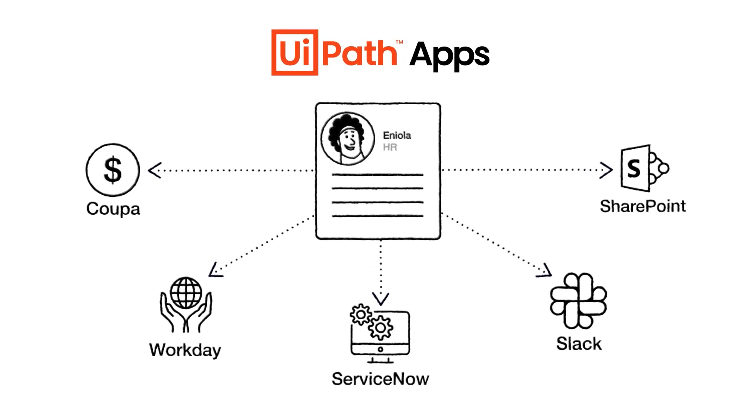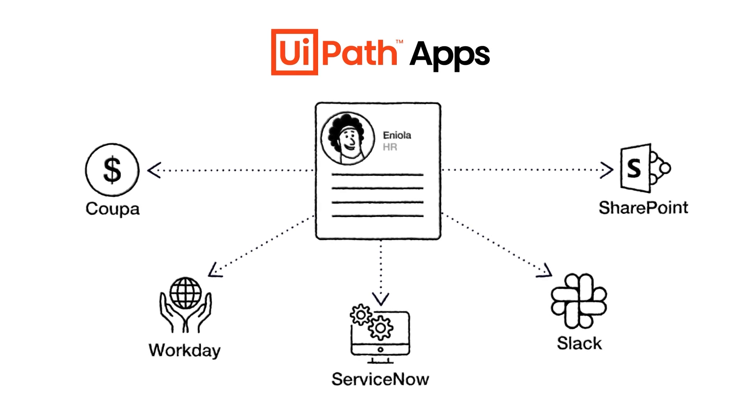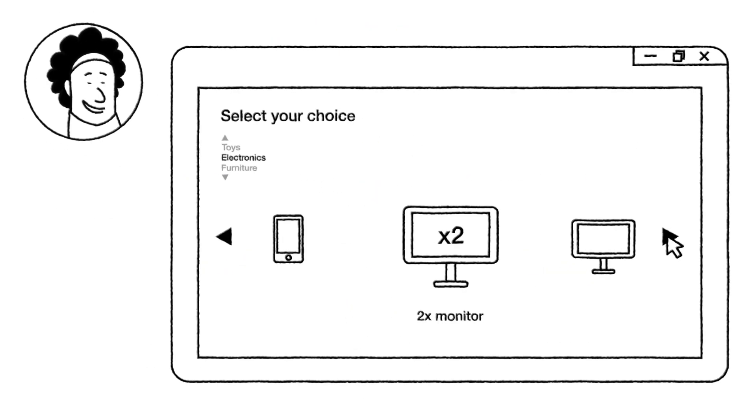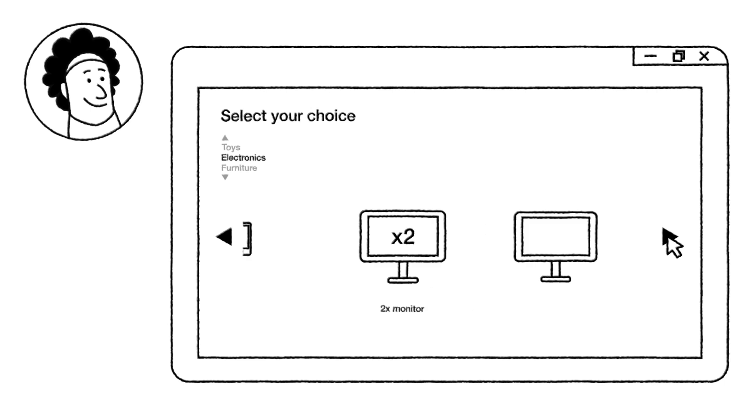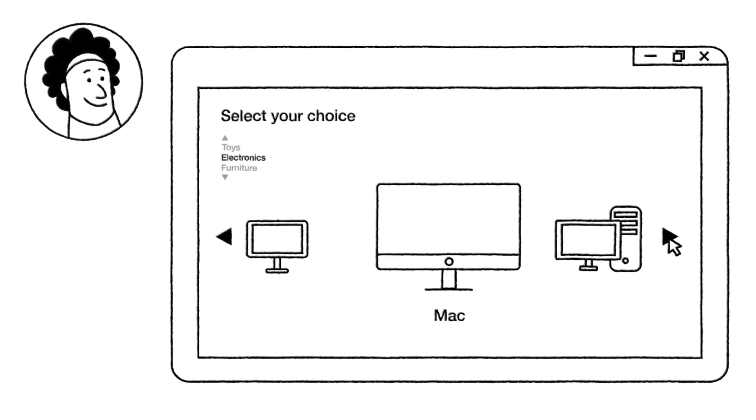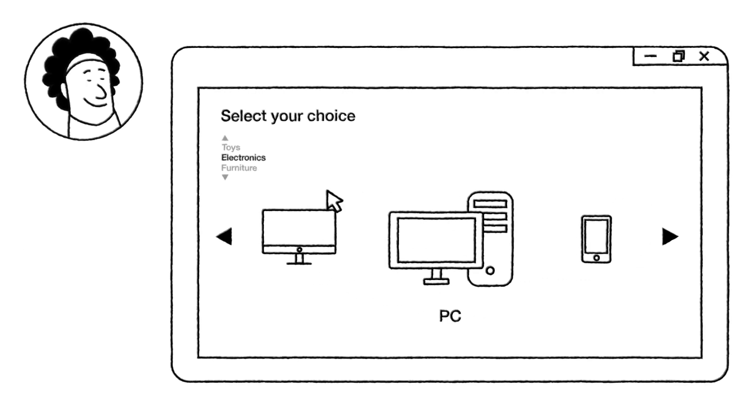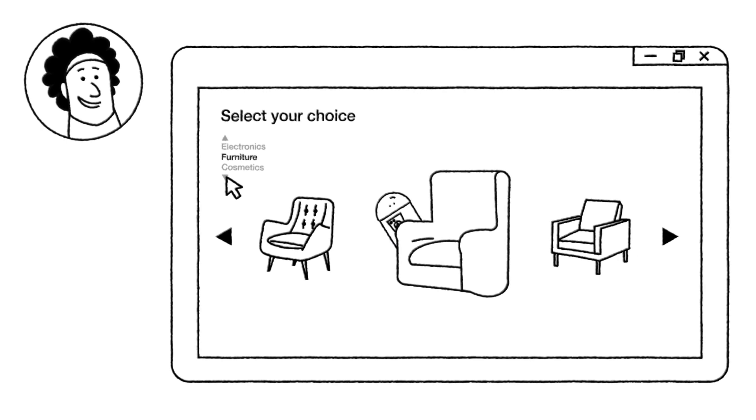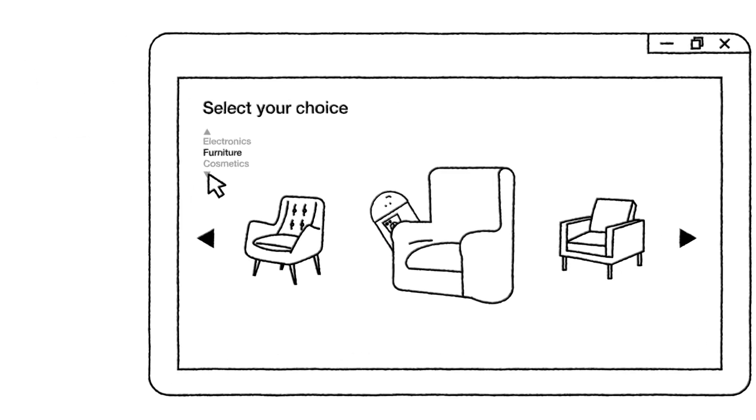Eniola can even build out her workspace: two monitors or one big one, a Mac or PC, and most importantly, which armchair does she want? She can also track delivery of her welcome package and kit.